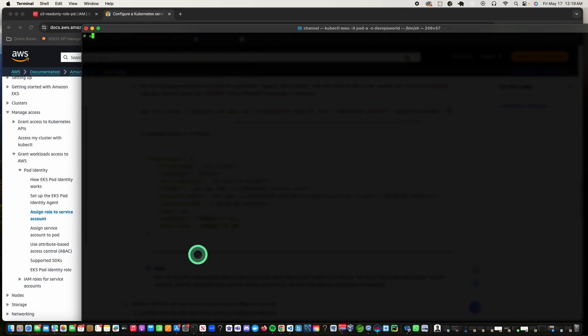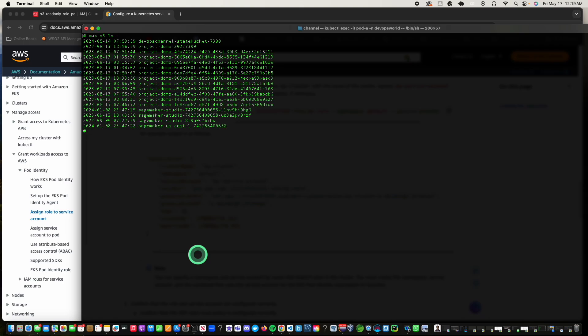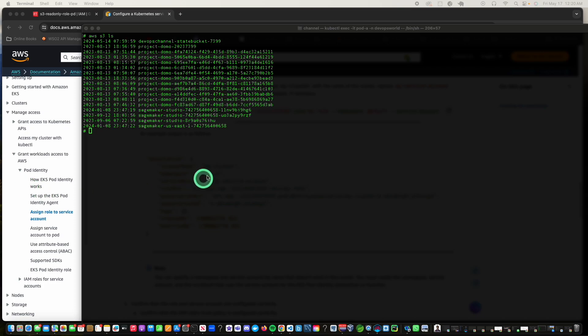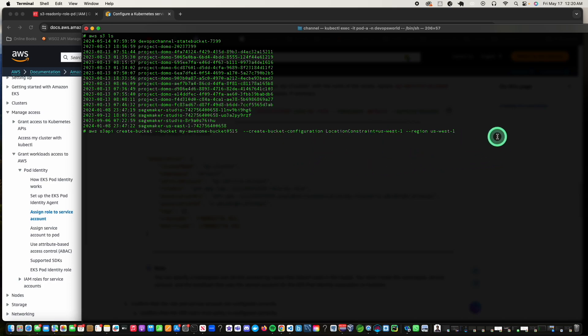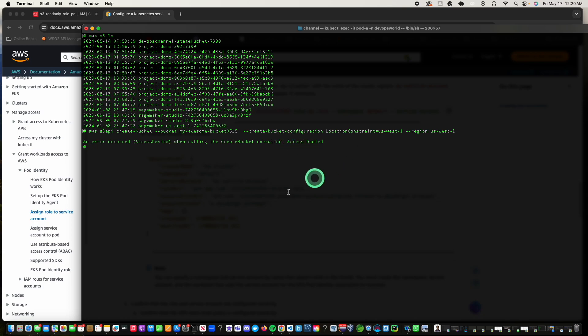So let's do AWS S3 LS. I just try to list all the buckets. So I'm able to read that. Let's see if I'm able to create something. I try to just create a name of a bucket. So let's try and see if I can create a bucket. This bucket name is my-awesome-bucket-0515, create bucket configuration and location constraint US West 1 region. So if we did everything right, this should fail, which is good. It failed.